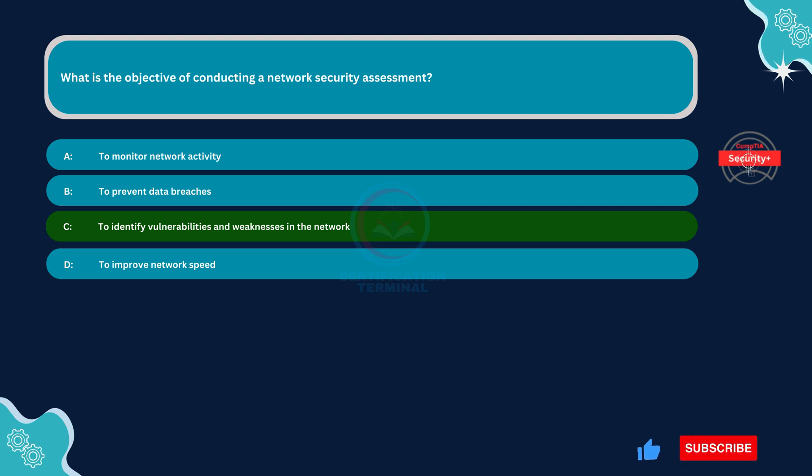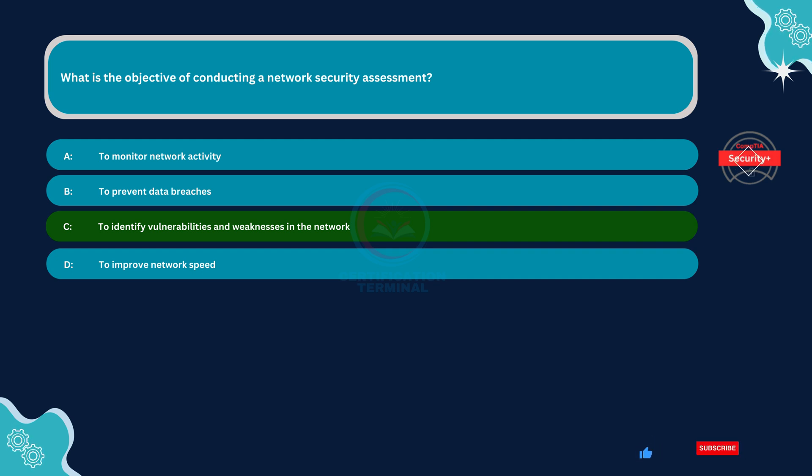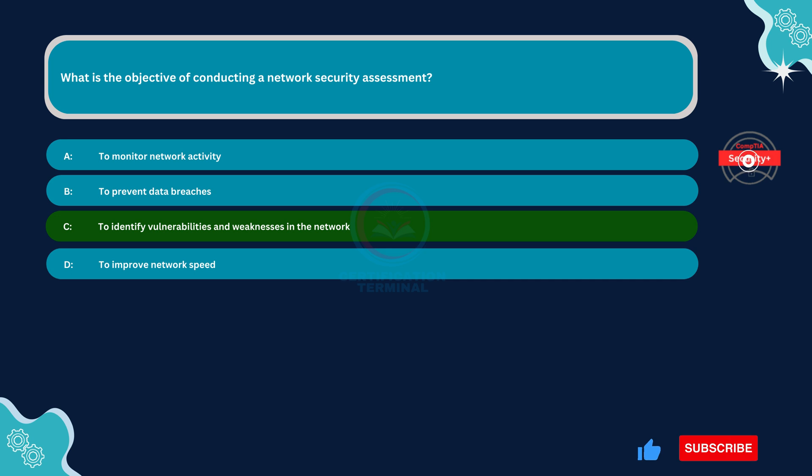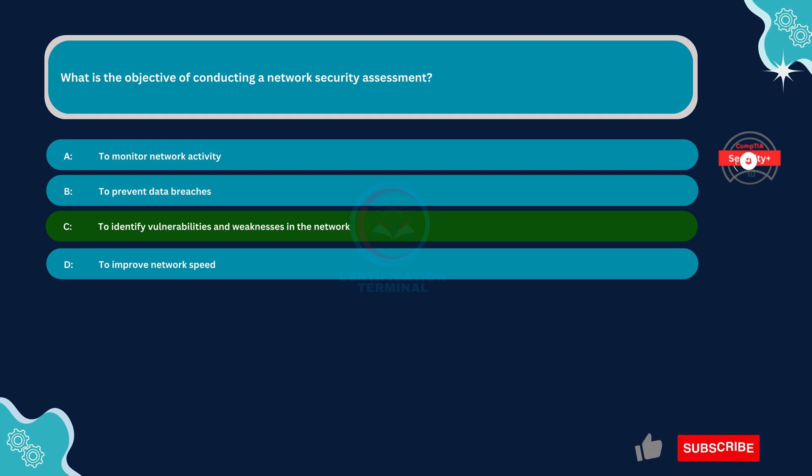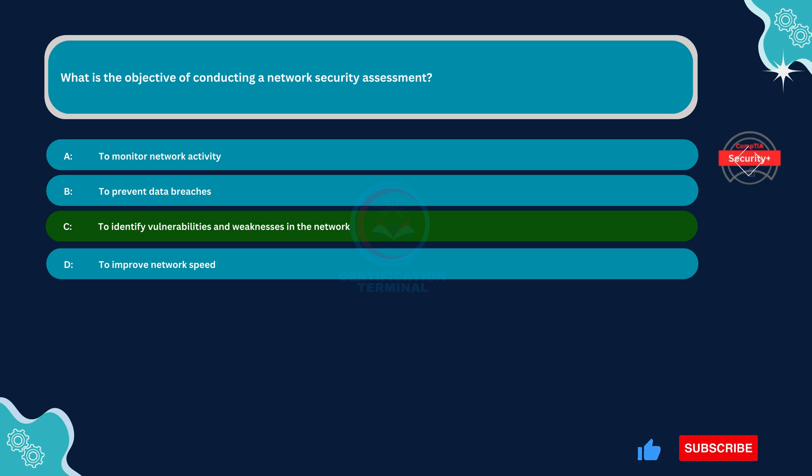The primary objective of conducting a network security assessment is to identify vulnerabilities and weaknesses within the network infrastructure. This involves assessing various aspects of the network, such as network devices, configurations, protocols, and security controls, to uncover potential weaknesses that could be exploited by attackers.